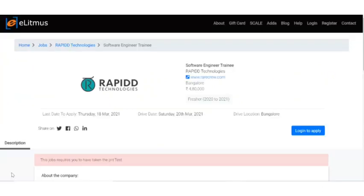Hello all, welcome to EC Electronics. In this video we are going to see a recruitment news from RAPIDD Technologies. They are recruiting for Software Engineer Trainee.